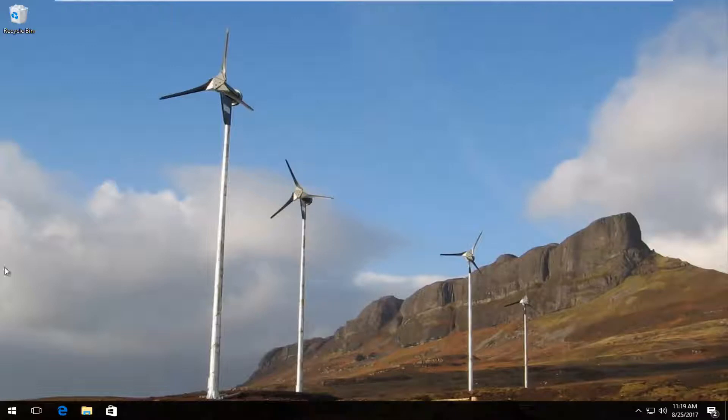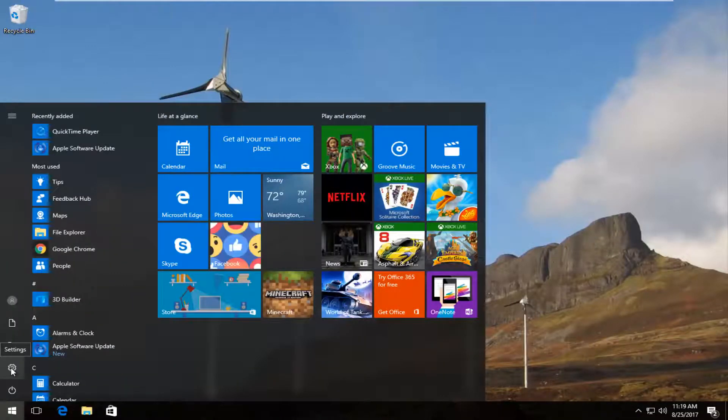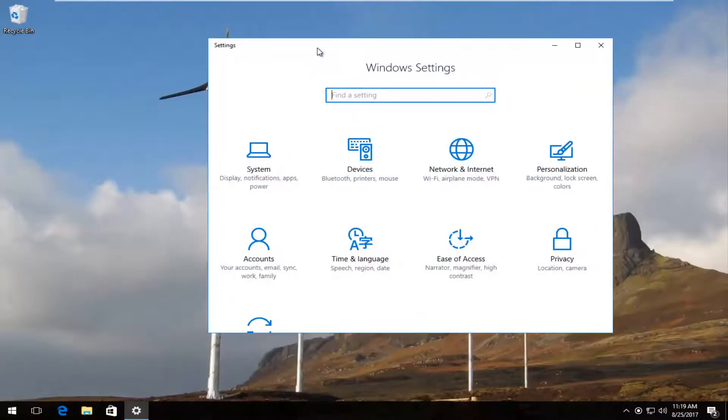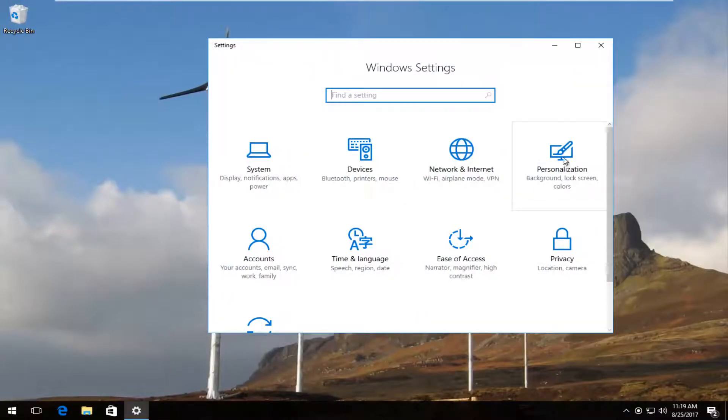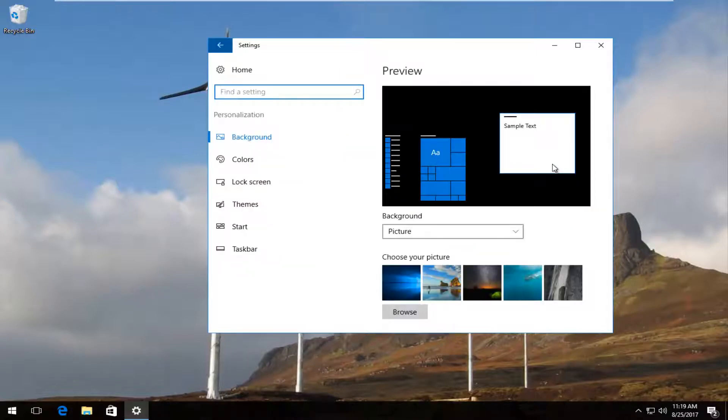Another way would be to go back to the start menu. Left click on the settings icon on the left side with the little gear icon. Should be there by default for most of you guys. And then you want to left click on personalization tile right here. Left click on start.